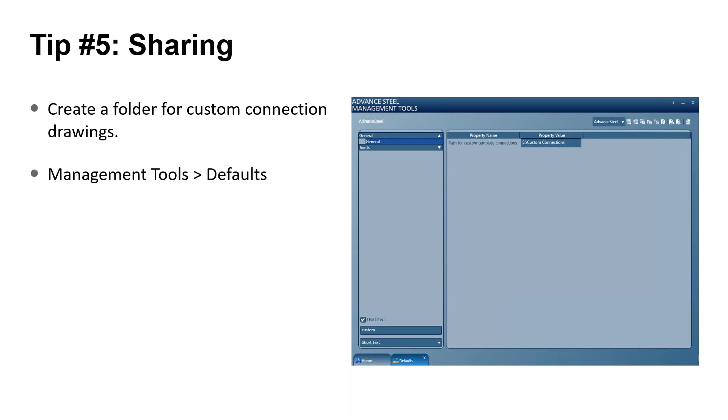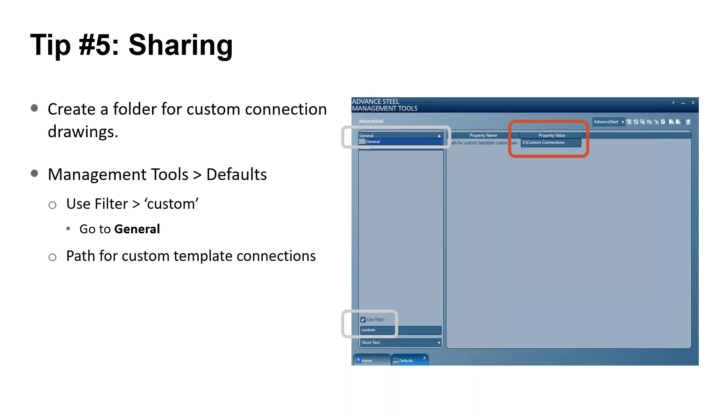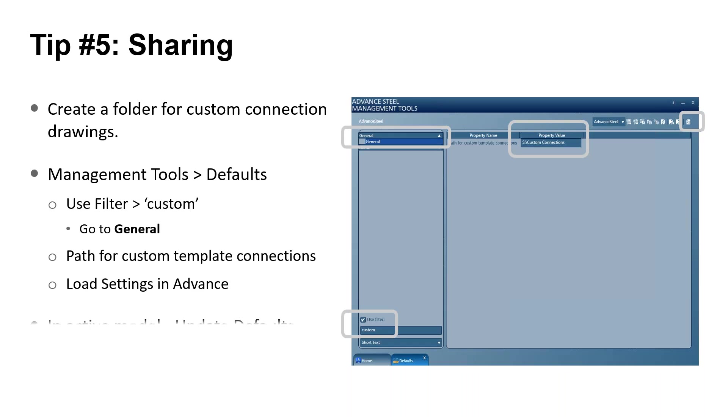In Management Tools, go to Defaults. Use Filter and type in Custom. Then go to the General branch and enter the path to your folder. When you're finished making changes in Defaults, make sure you click Load Settings in Advance. And back in your active model, Update Defaults. Have all your users set this path in their management tools and your connections will be shared.